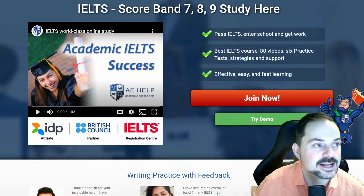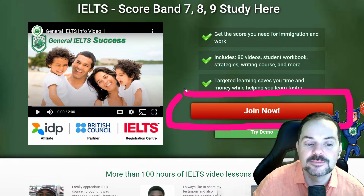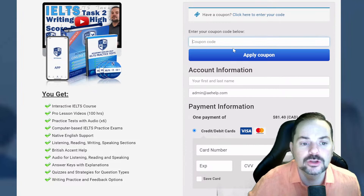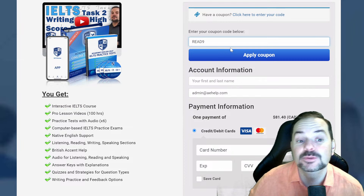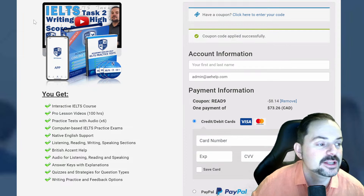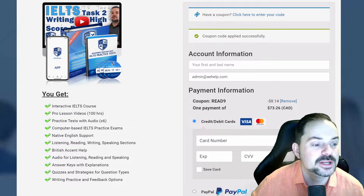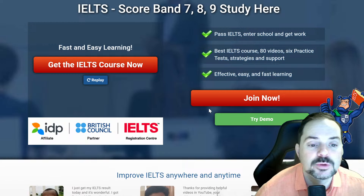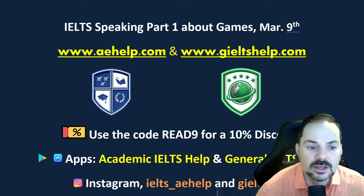This is general IELTS at gieltshelp.com. Click that big red button just above my head — it's a one-time payment for lifetime access. Use the discount code READ9 to get a 10% discount at checkout, since we just released a new reading video. Students who know how to use the website, log in because we will be using it for speaking practice shortly.